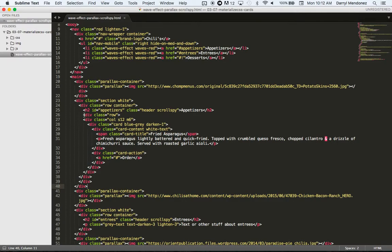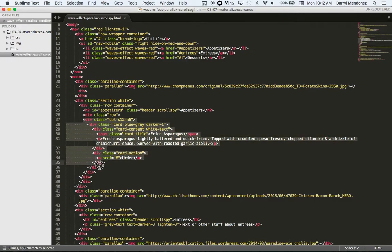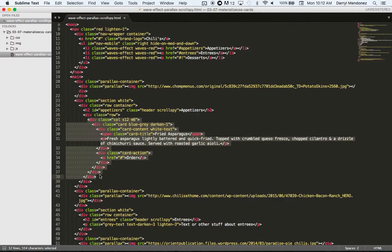All right, so this indentation is a little off, so I have to fix it. So I highlight this, and then I hit Tab to move all of them at the same time.